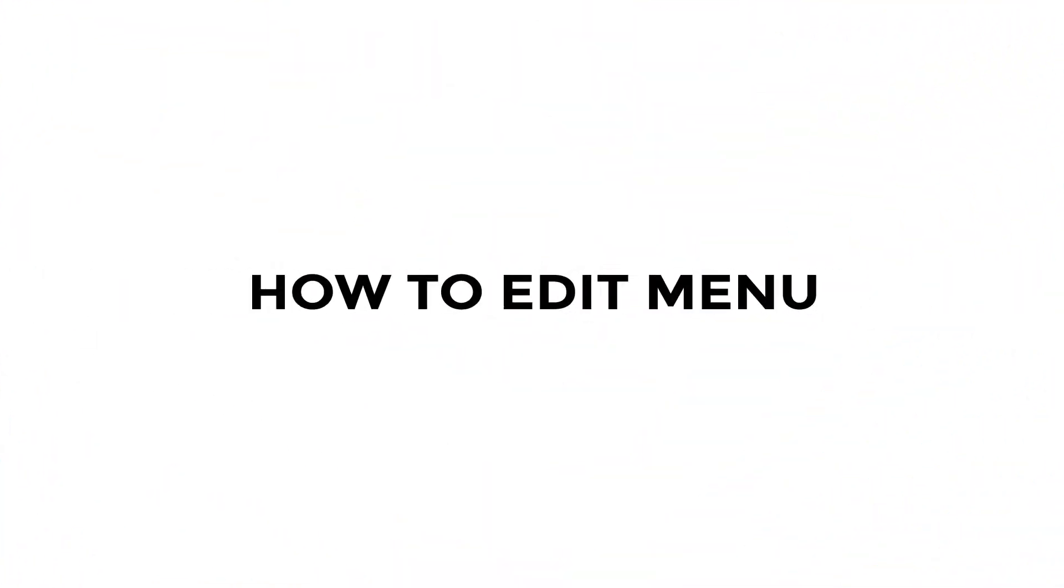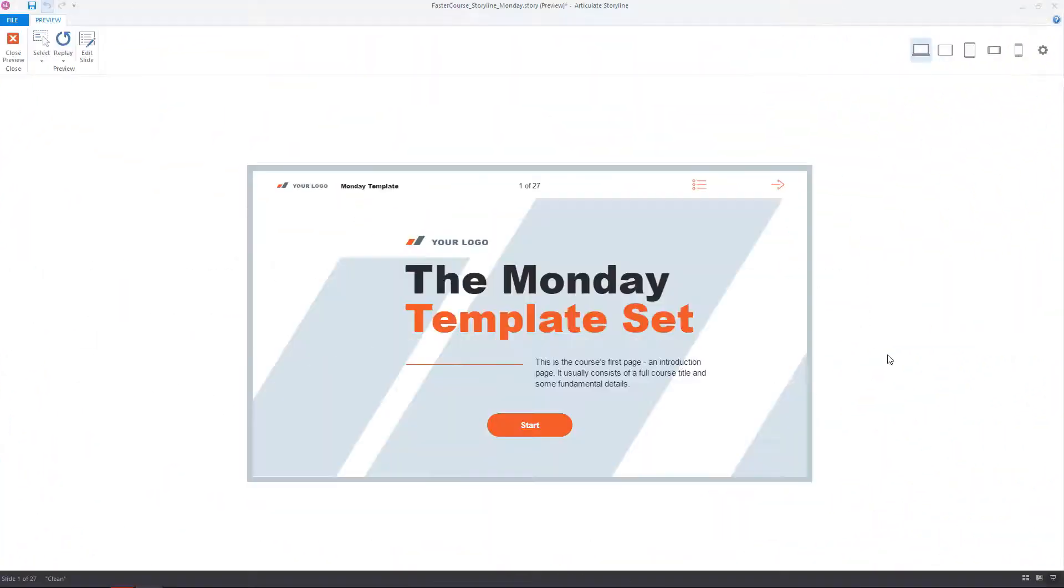In this video, we will show you how to edit the information in the menu in one of our Storyline templates.